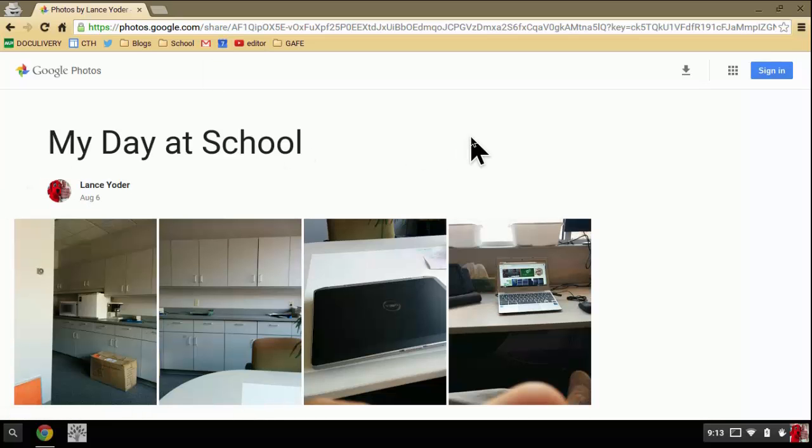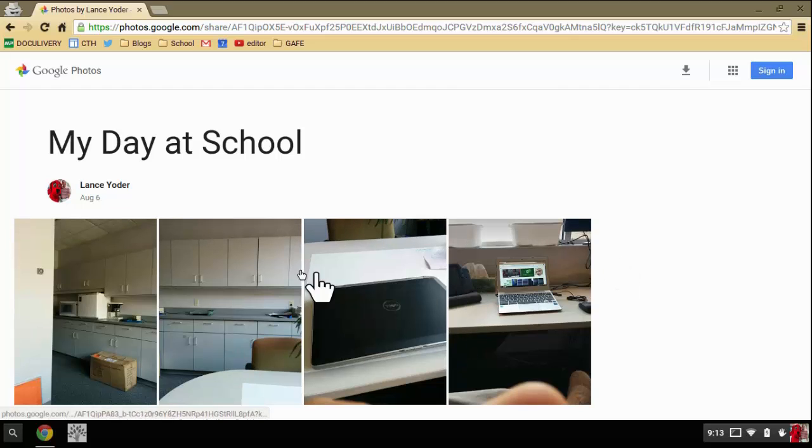And this is what it looks like to those individuals. They can't see your whole album. They only see these photos that you sent to them.